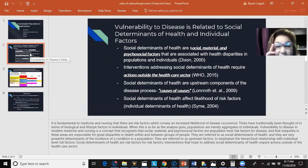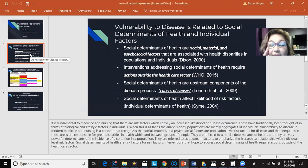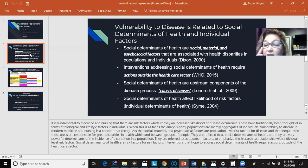It is fundamental to medicine and nursing that there are risk factors which convey an increased likelihood of disease occurrence. These have traditionally been thought of in terms of biological and lifestyle factors in individuals. When this is as far as the analysis goes, populations are merely aggregates of individuals.